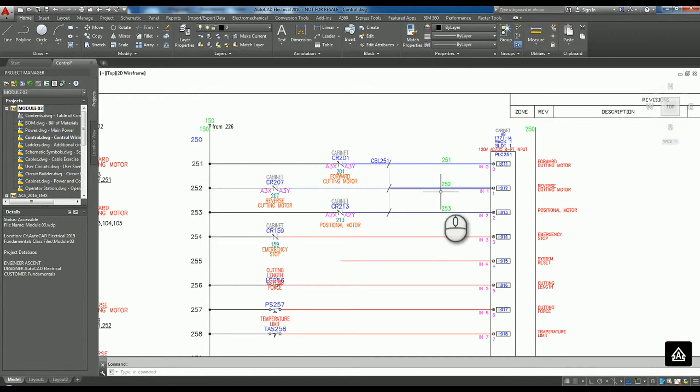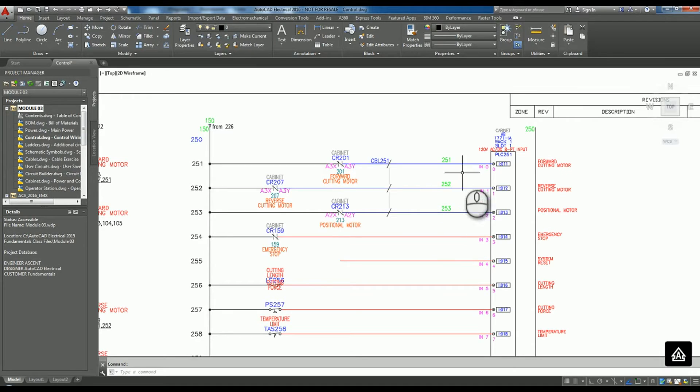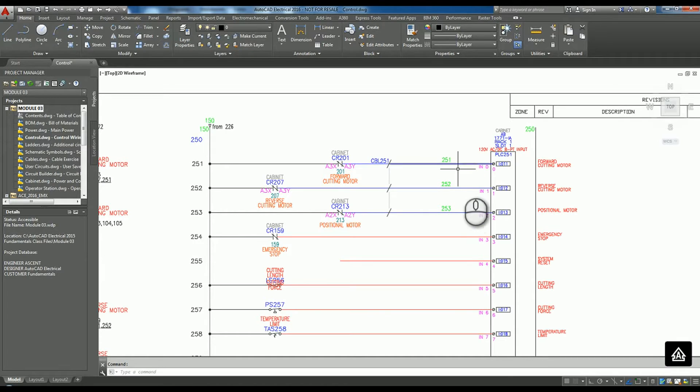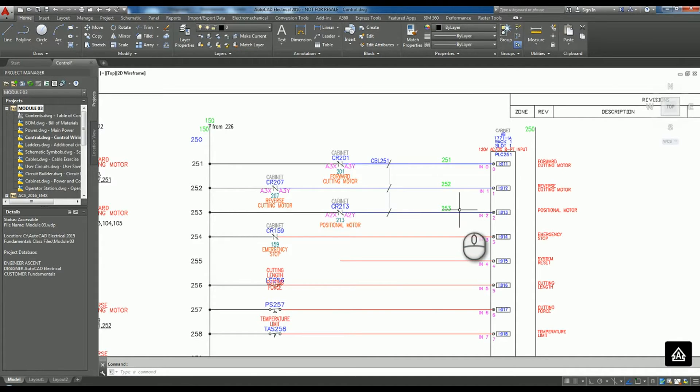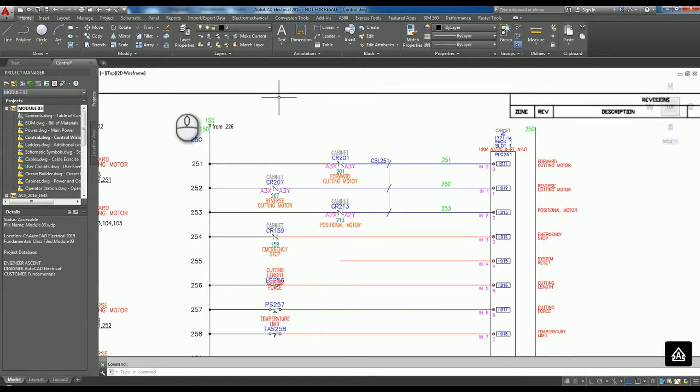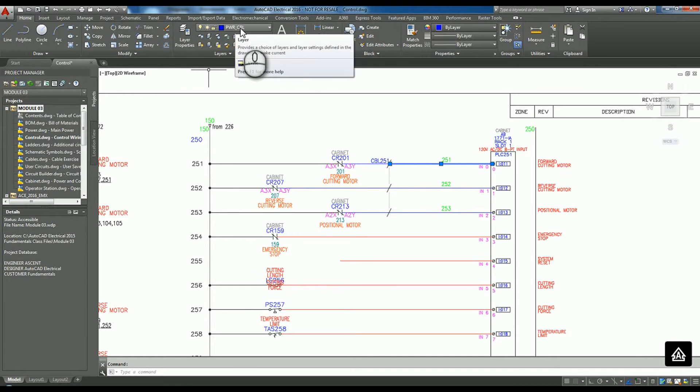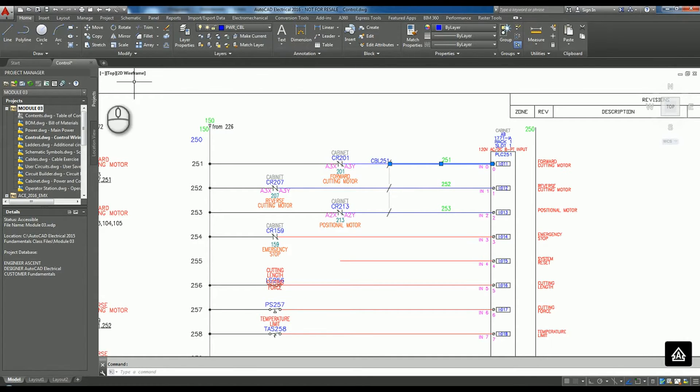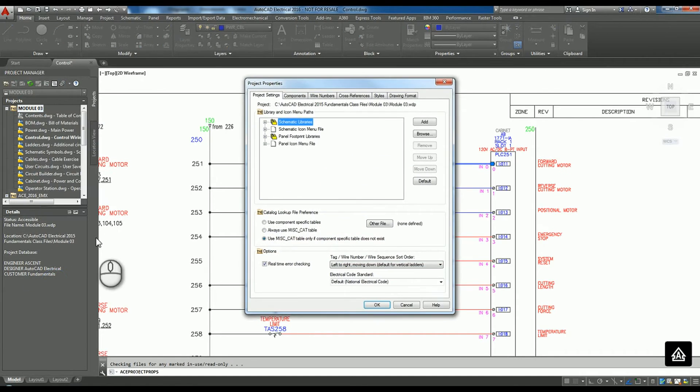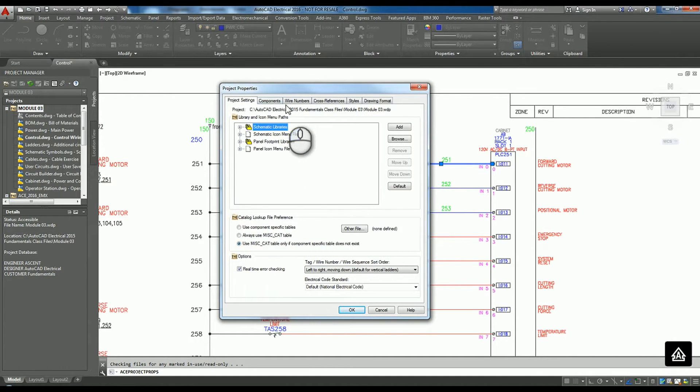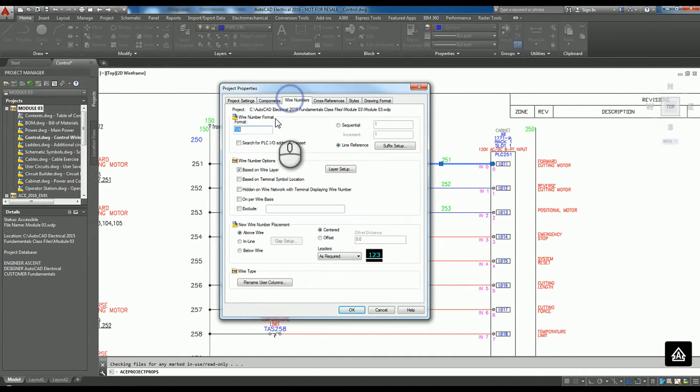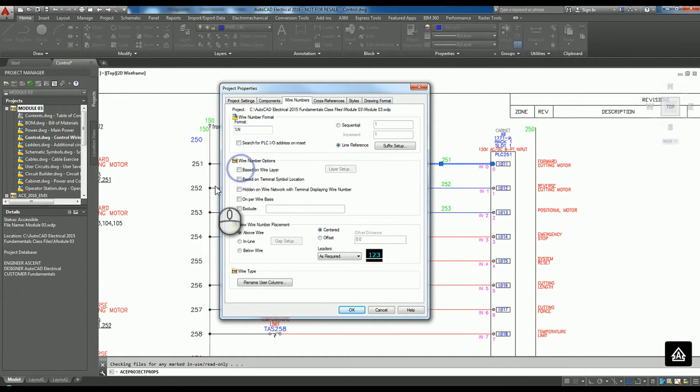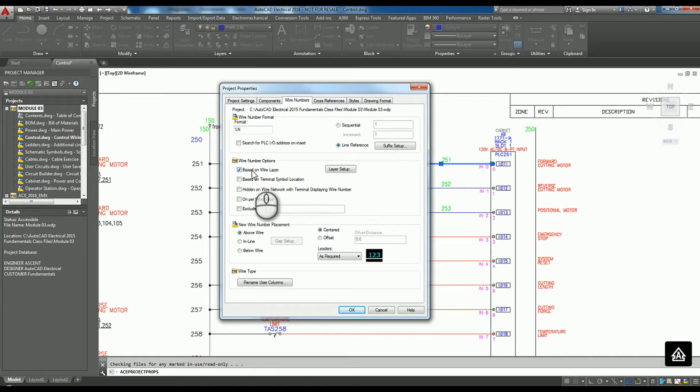Next part of this is going to be how can we let AutoCAD Electrical know that we need to label these differently. The way we can do that is by setting up that layer and being able to tell AutoCAD Electrical based on a layer to do something. So I'm going to select one of these so that I can keep my layer name up. I'm going to right click on my project, go to the properties of it. We're going to go to wire numbering. Everybody's probably seen based on wire layer. If you have that unchecked for what we're going to do, we want to have that checked.